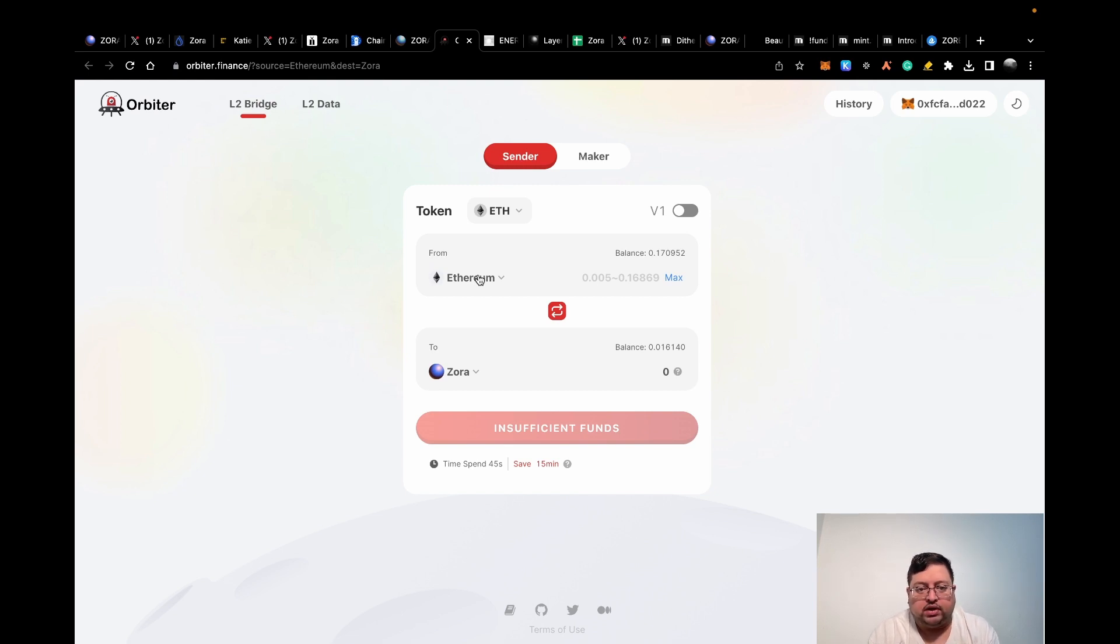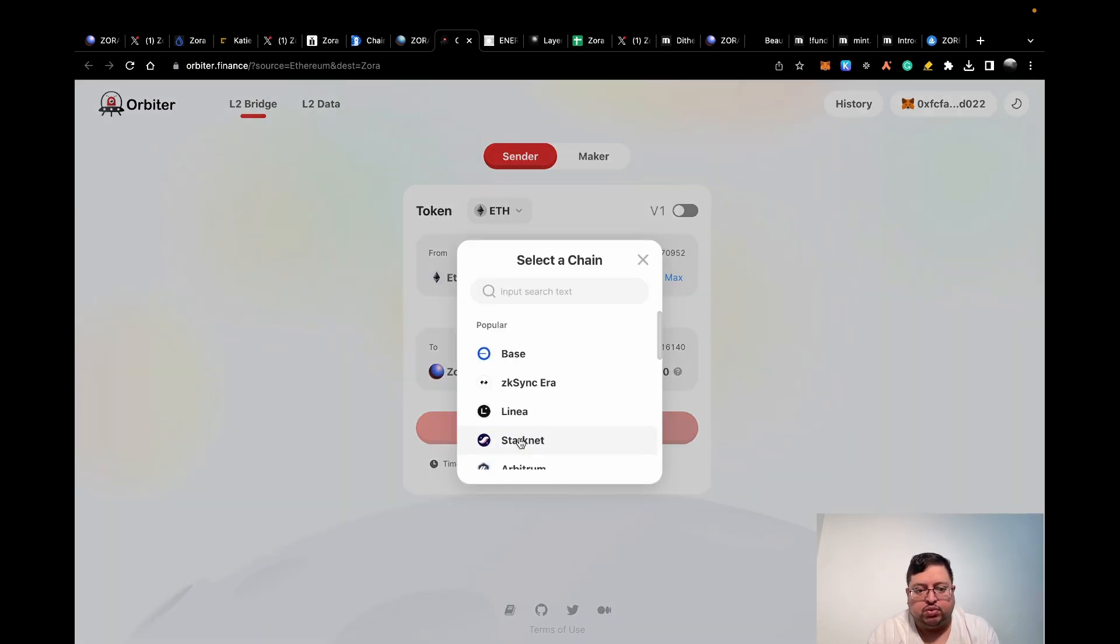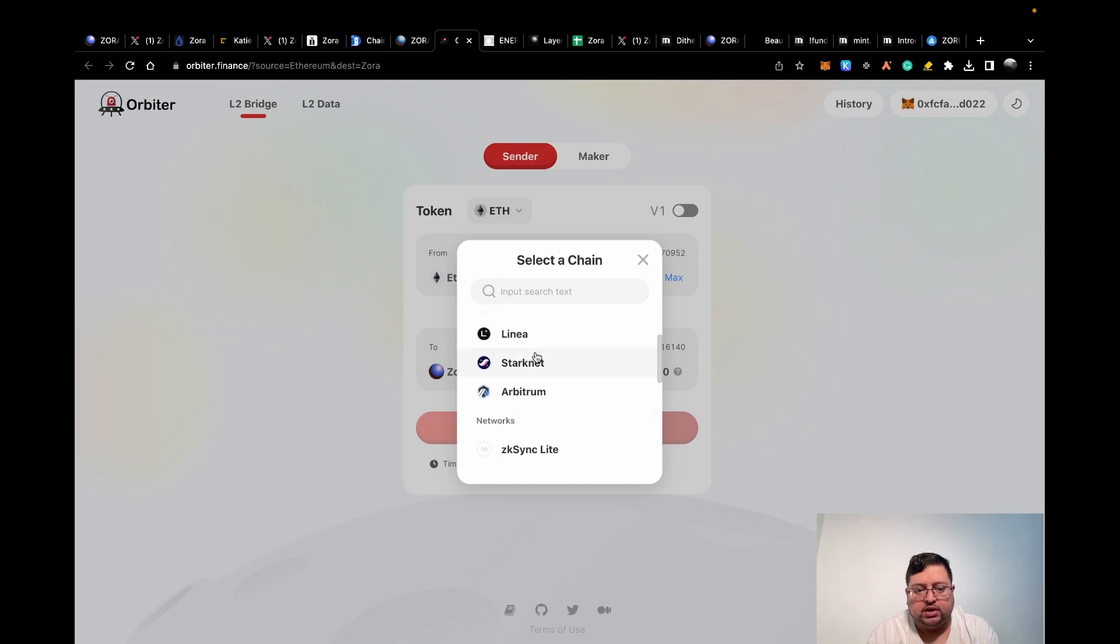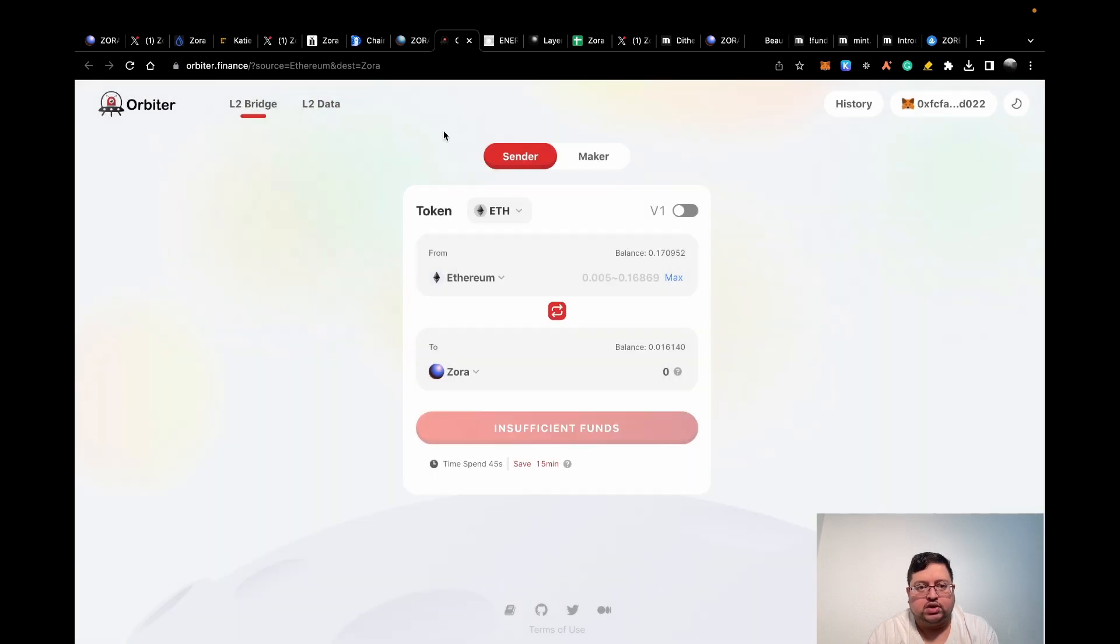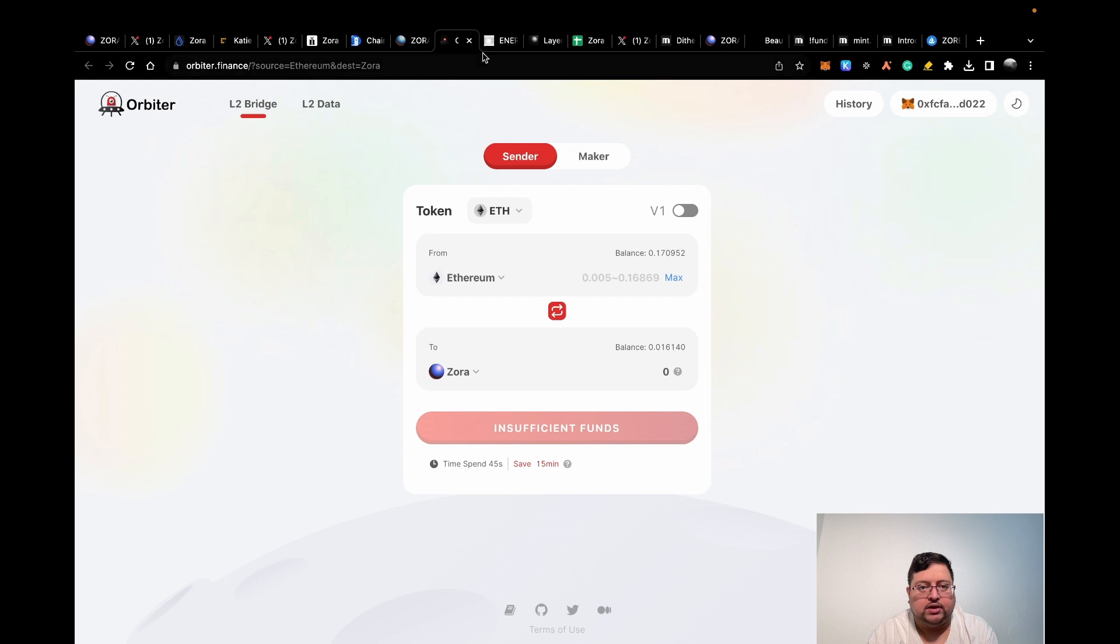They do support other chains. The good thing is it will be significantly cheaper for you to do from other chains to Zora. Once you've got funds on the Zora chain, you want to start doing some mints.